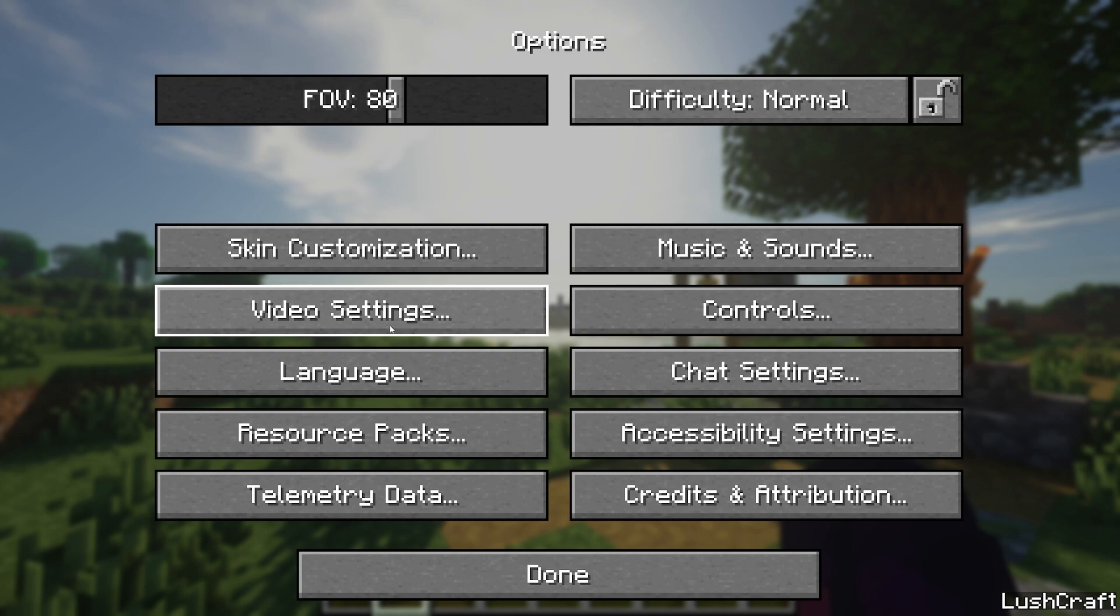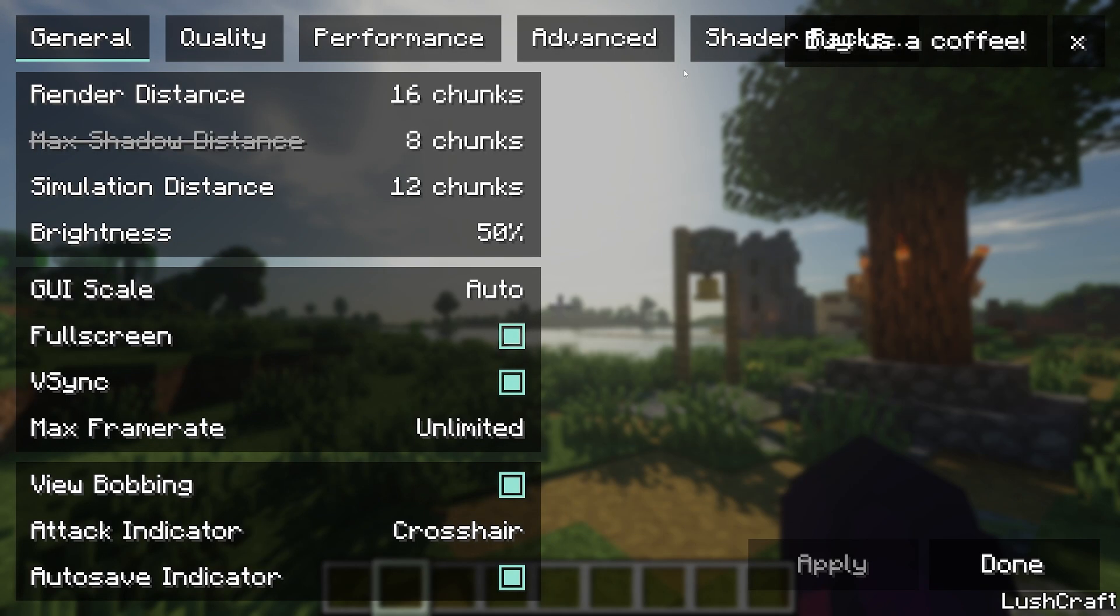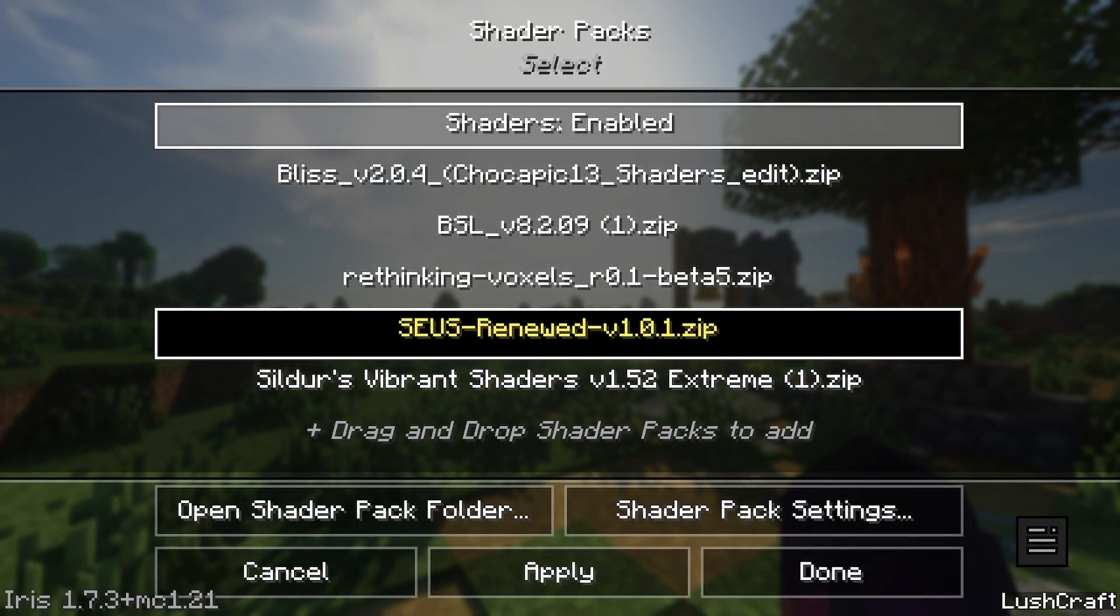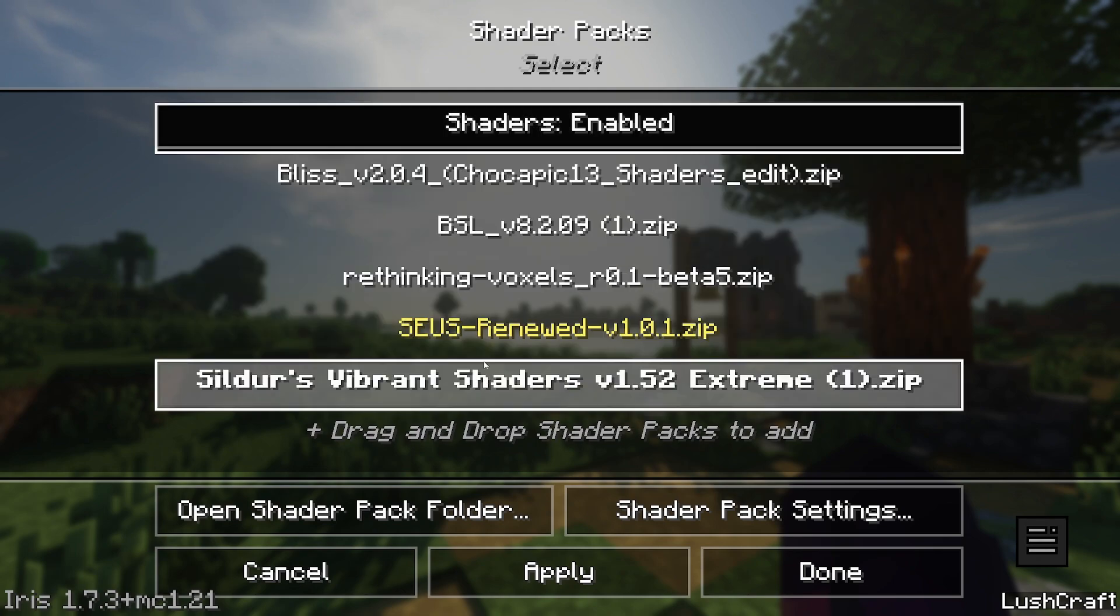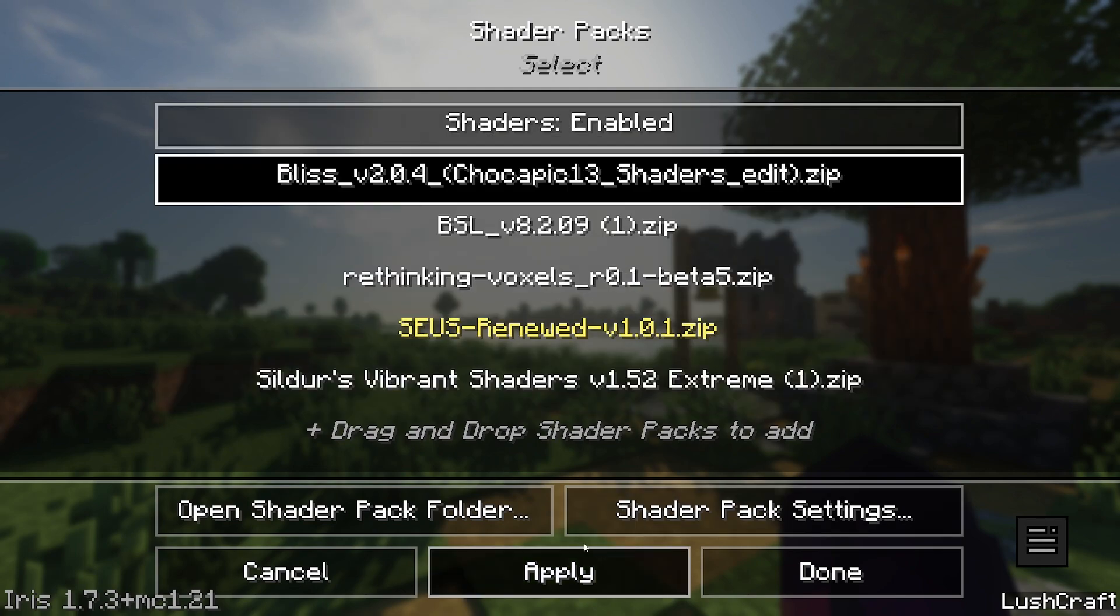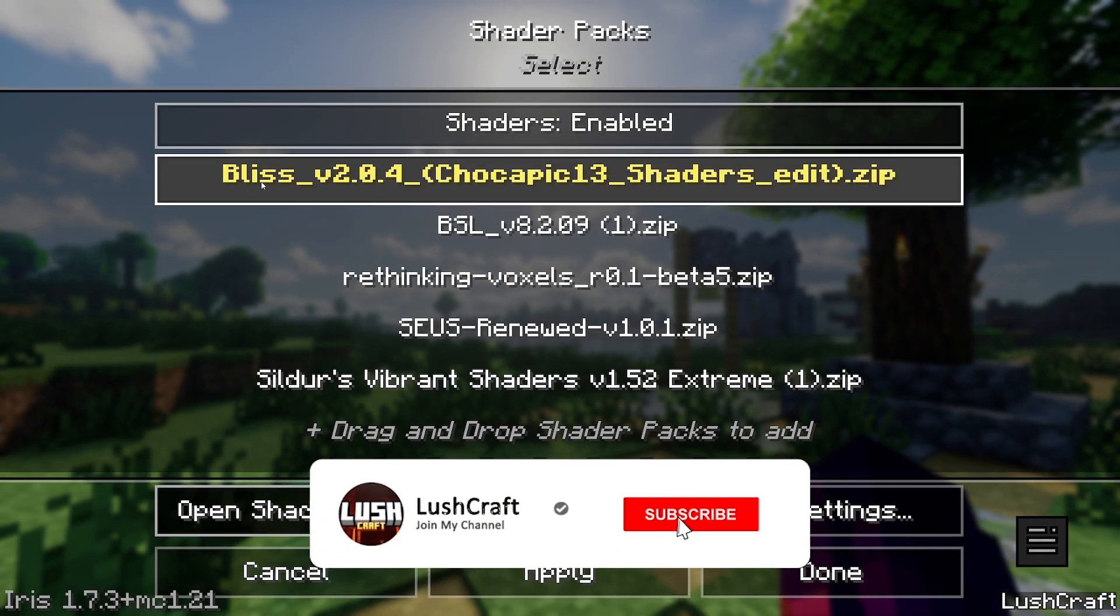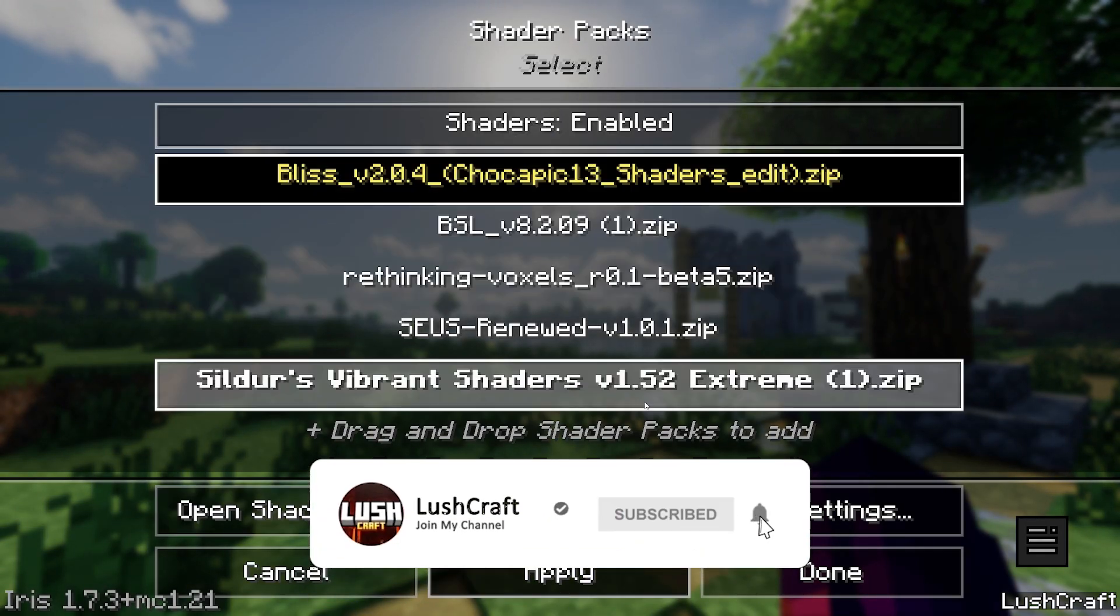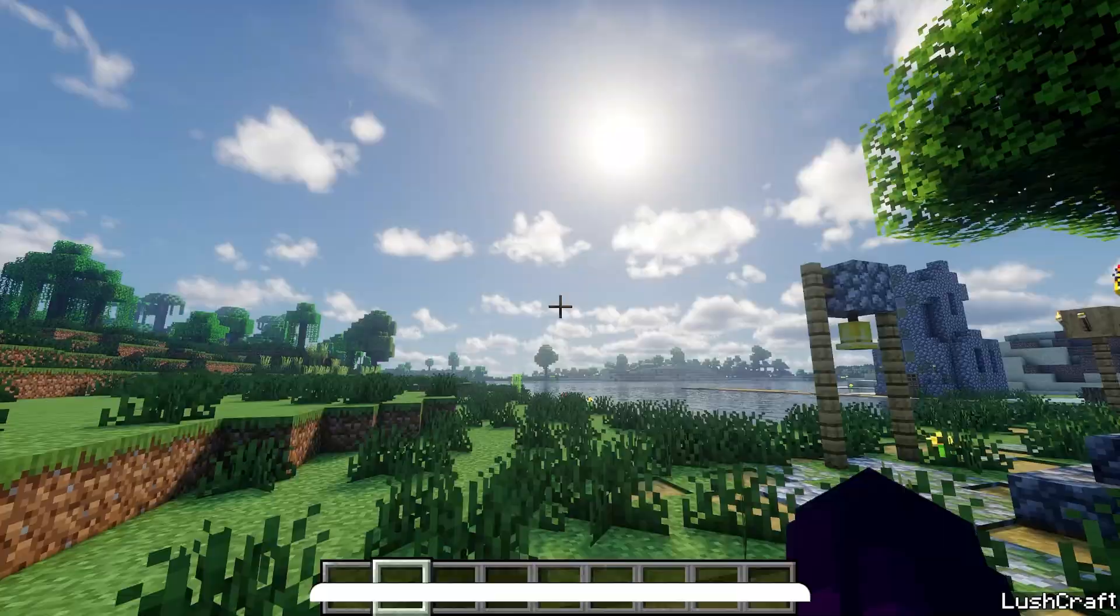Go to video settings and hit shader packs. Make sure that you enable the shaders and choose the Bliss shader, then hit apply. So again, enable shaders, click on the shader you want to use, hit apply, and this is how the Bliss shaders look in Minecraft 1.21.